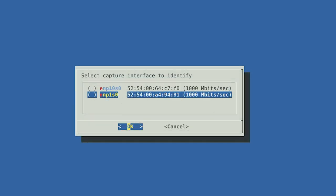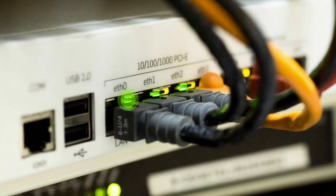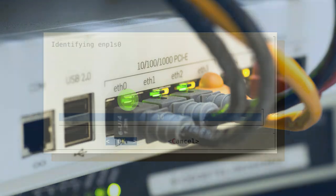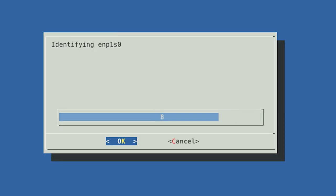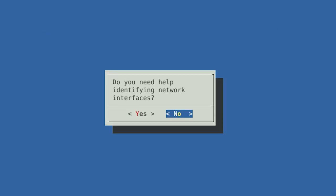Hedgehog will list the physical network interfaces. If you need help identifying one of the interfaces on the list, you can select that interface by name and choose OK. When you select Ready on the next screen, the blink light on the interface you've selected will blink for 10 seconds to identify itself. Simultaneously, a 10-second countdown will appear on the screen. You will be asked again if you need help identifying any other network interface cards or NICs. If you do not need help, select No.